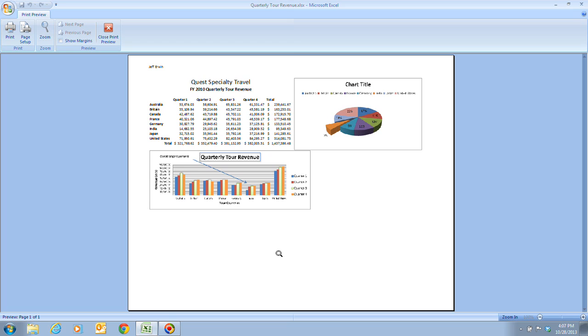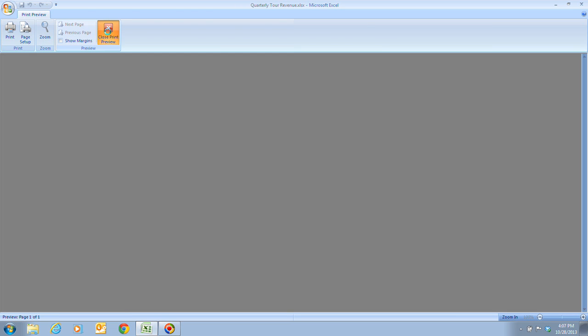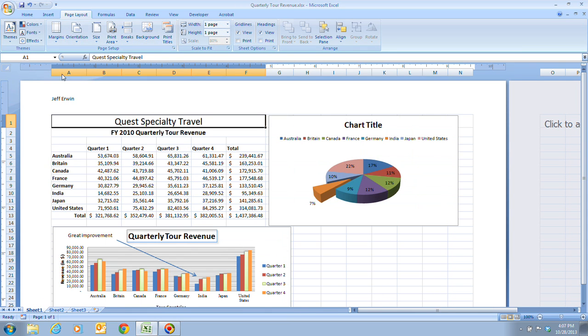Now, of course, the printer you have selected may affect the appearance of your print preview screen. If you do not have a color printer installed, the image will probably be in black and white. Now at this time period, you can go ahead and close your print preview.